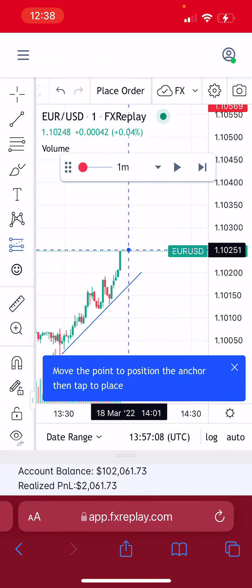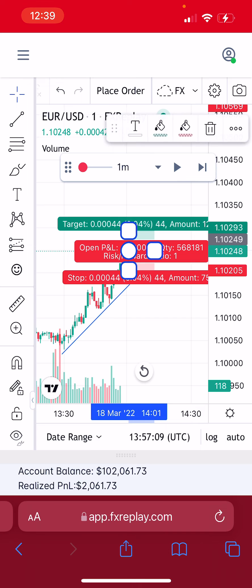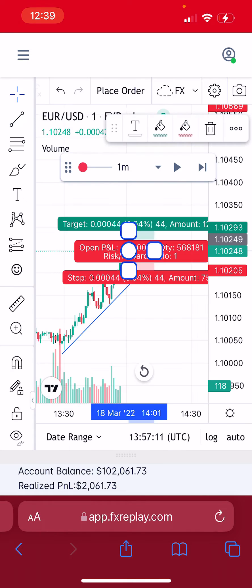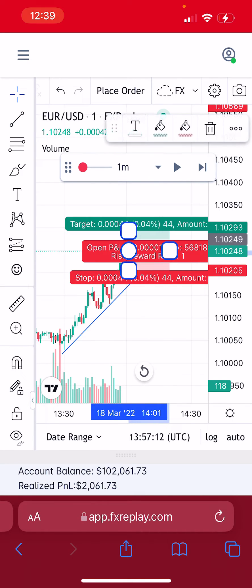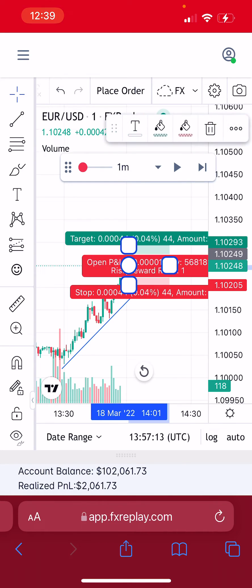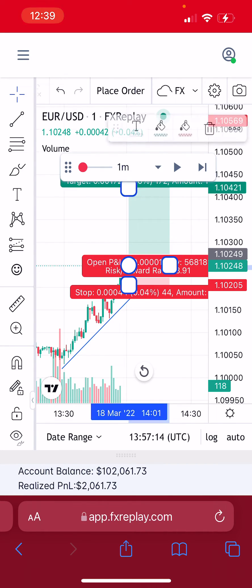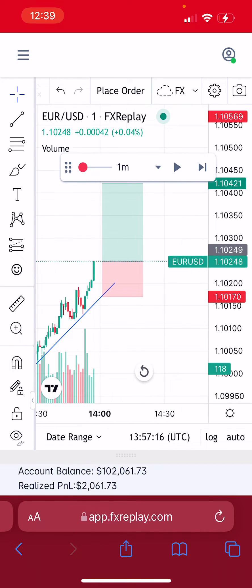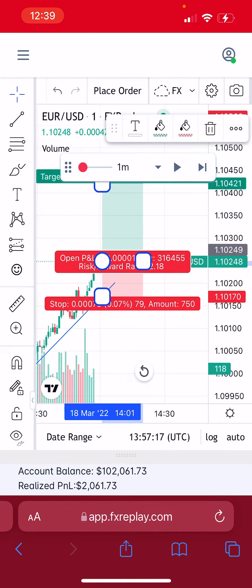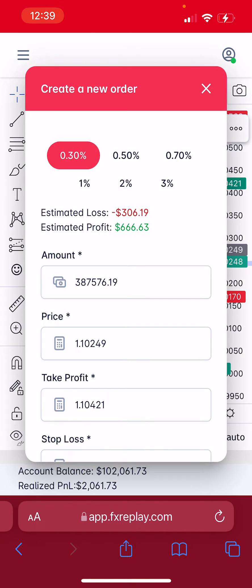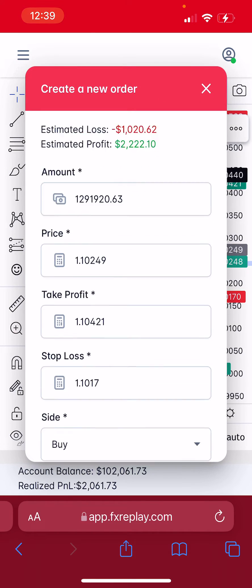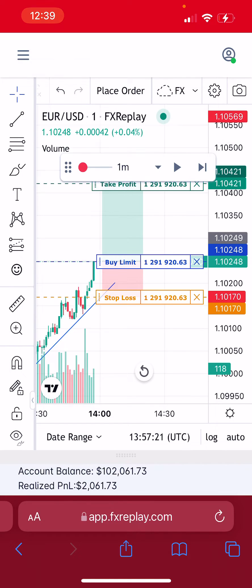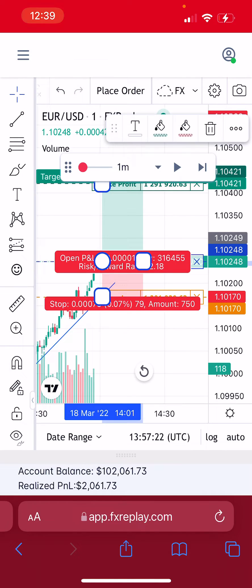I'm just doing something random to show you how you can execute orders. So let's say we want to buy from here — we repeat the same process: hit place order, set to 1% risk, hit save. The order is in place.